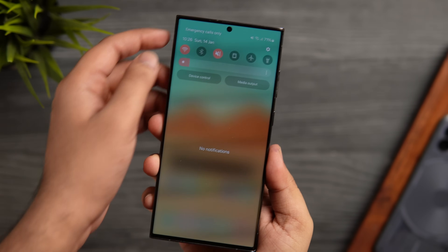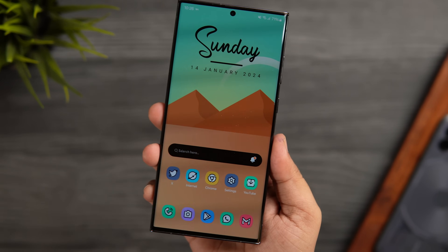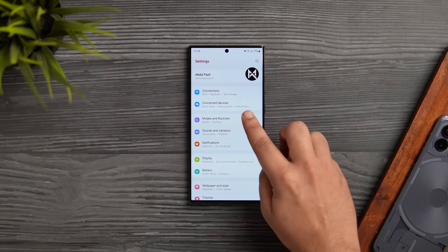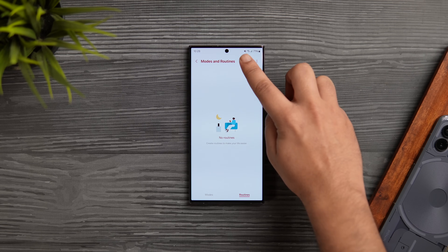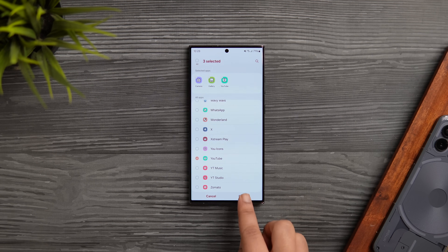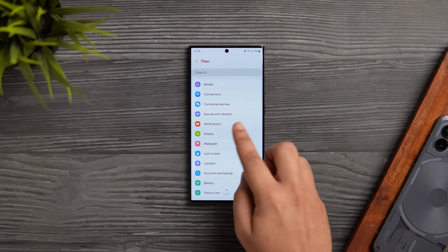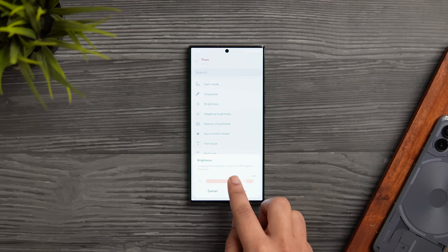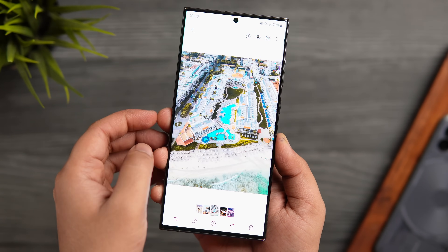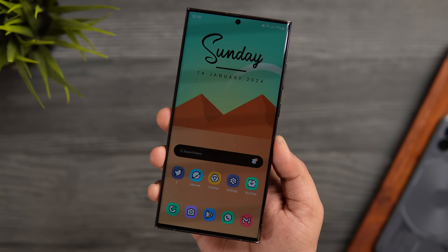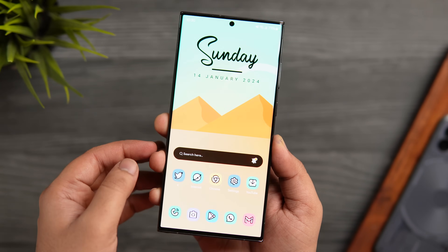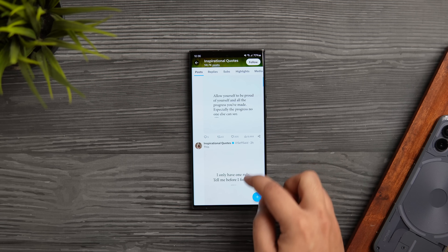The next setting is really useful if you always prefer using your phone on low brightness but don't want to change it manually when opening the gallery or camera. Go inside Modes and Routines, select Routines, tap the plus icon, and for the 'If' condition select 'App opened,' then select the camera and gallery app — you can also add YouTube. For the 'Then' condition, select Display and set the brightness to your requirement. Give the routine a name and tap Save. Now whenever you open these apps your brightness will go up automatically, and when you exit it returns to normal.